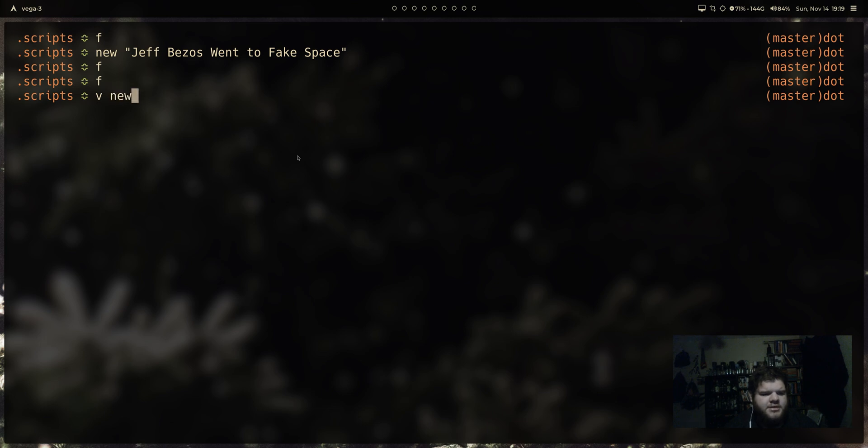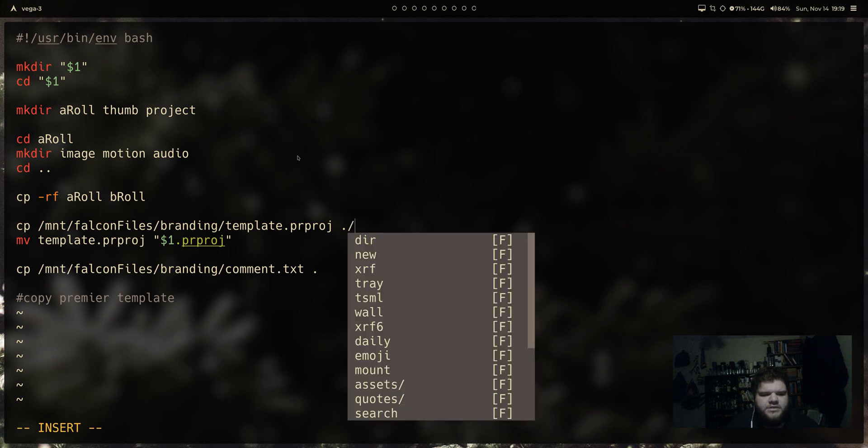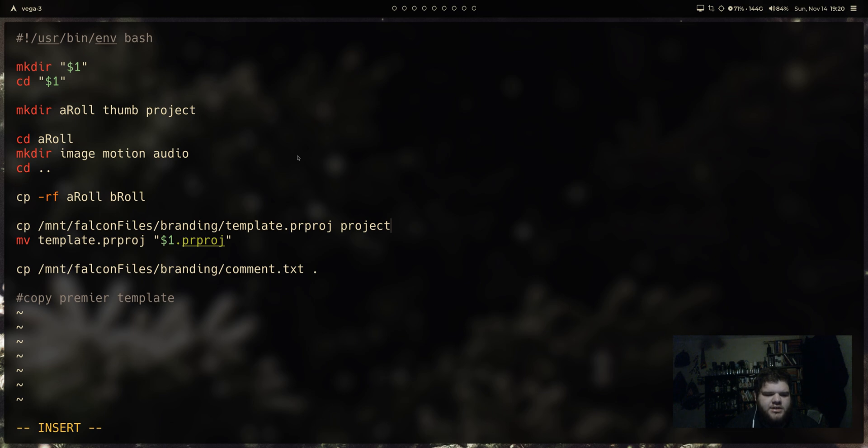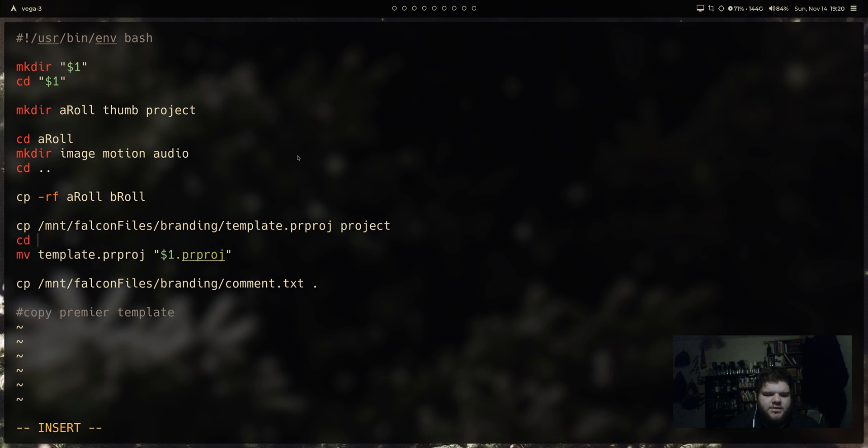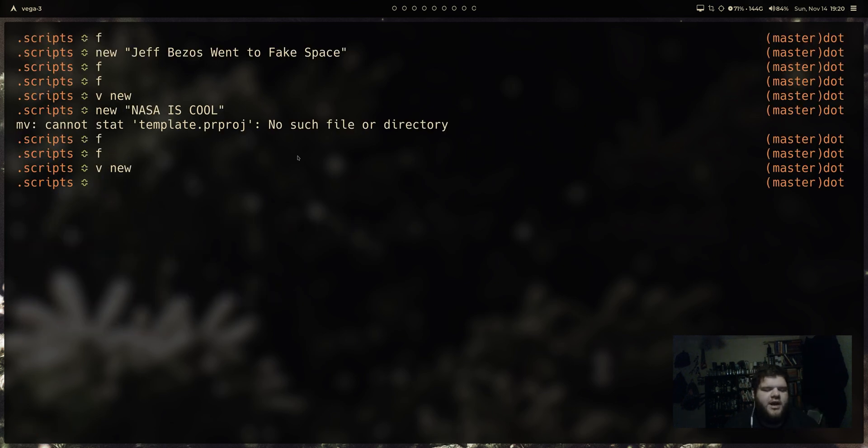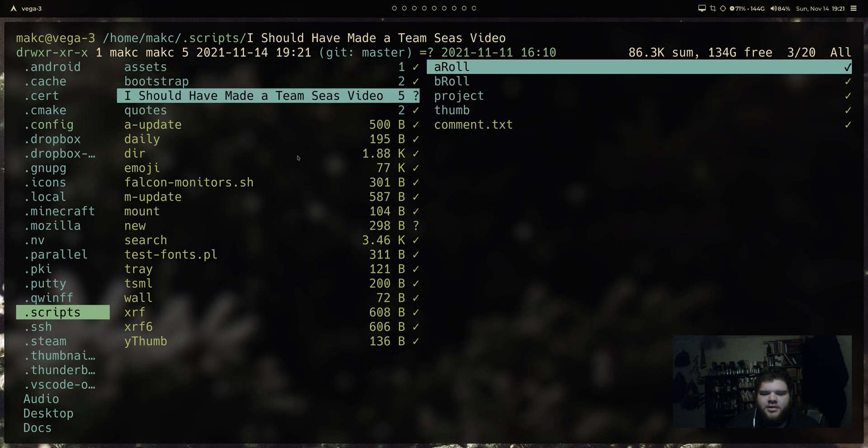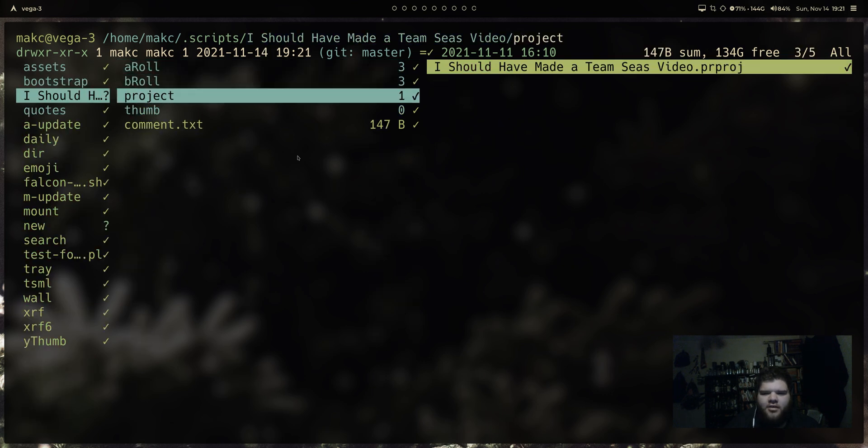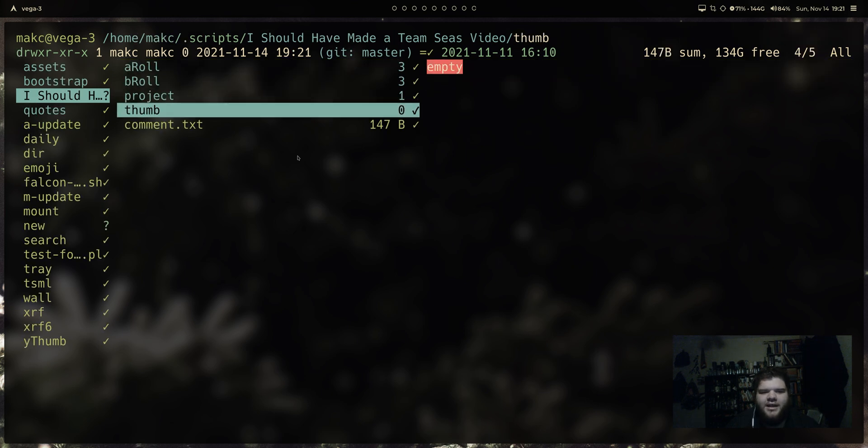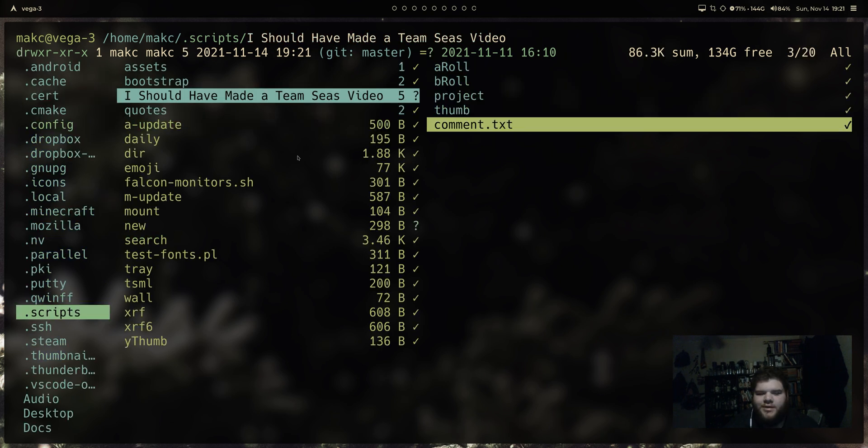That was kind of dumb. We can fix that in a second. But the important thing here is you can see the name of our project has already been applied to our premier pro template. So delete that new directory and try and fix that little bug real quick. So we'll go back into that new script. And instead of moving it into the directory where we are right now, we're going to want to put it in slash project. And instead of being able to just move the template, what we need to do in between that is we need to CD into project. And then at the end CD back out. Okay. One more try here. We're going to see what happens new. And we're going to call this I should have made a team sees video. Give it a look. Here we go. New directory, all the directories we need set up inside of it, inside of our project folder, a premier pro template ready to rock, comment text file ready for us to manipulate. We're all set. That's exactly what I wanted.